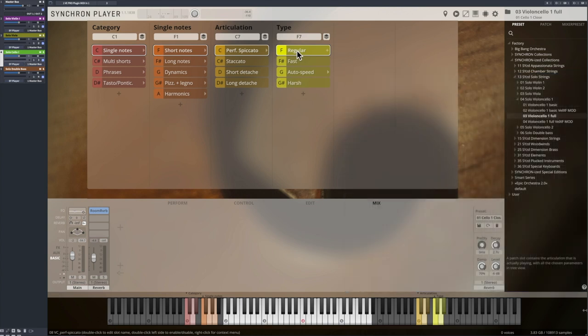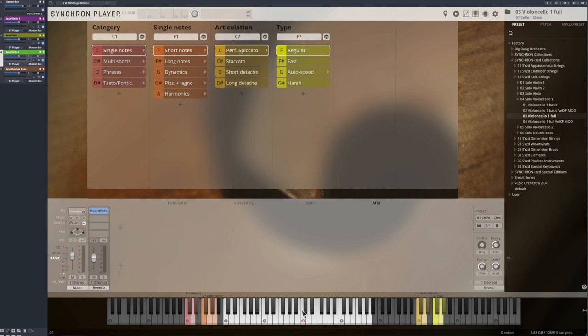For the solo strings we have even recorded a performance version that captures all interval steps an octave downwards and upwards from every note in the range of the instrument.